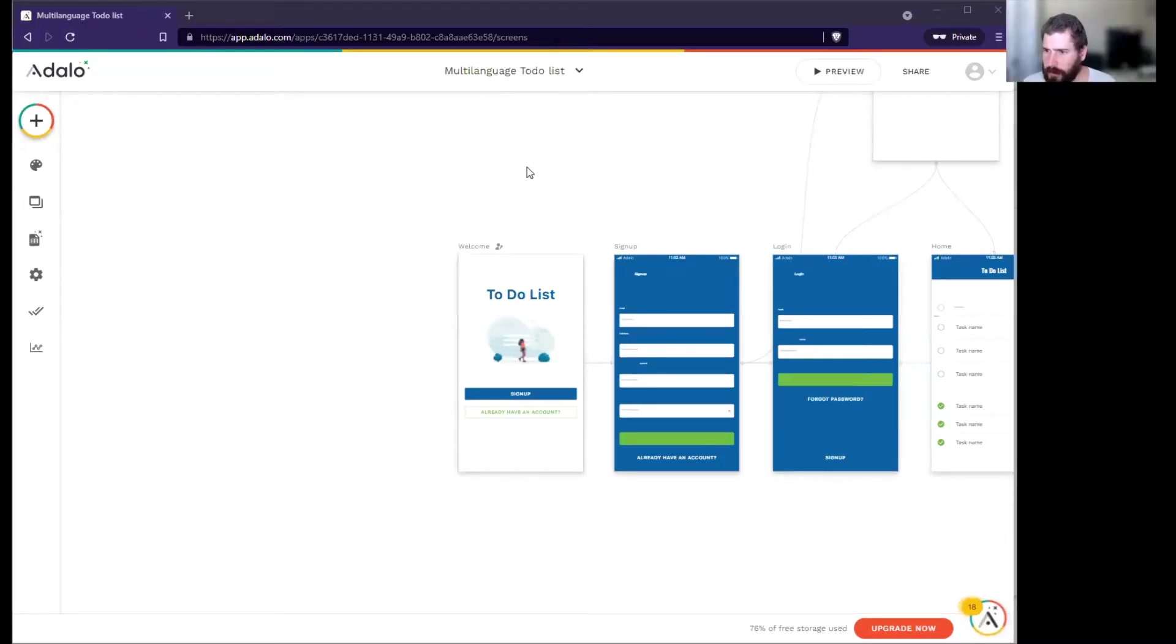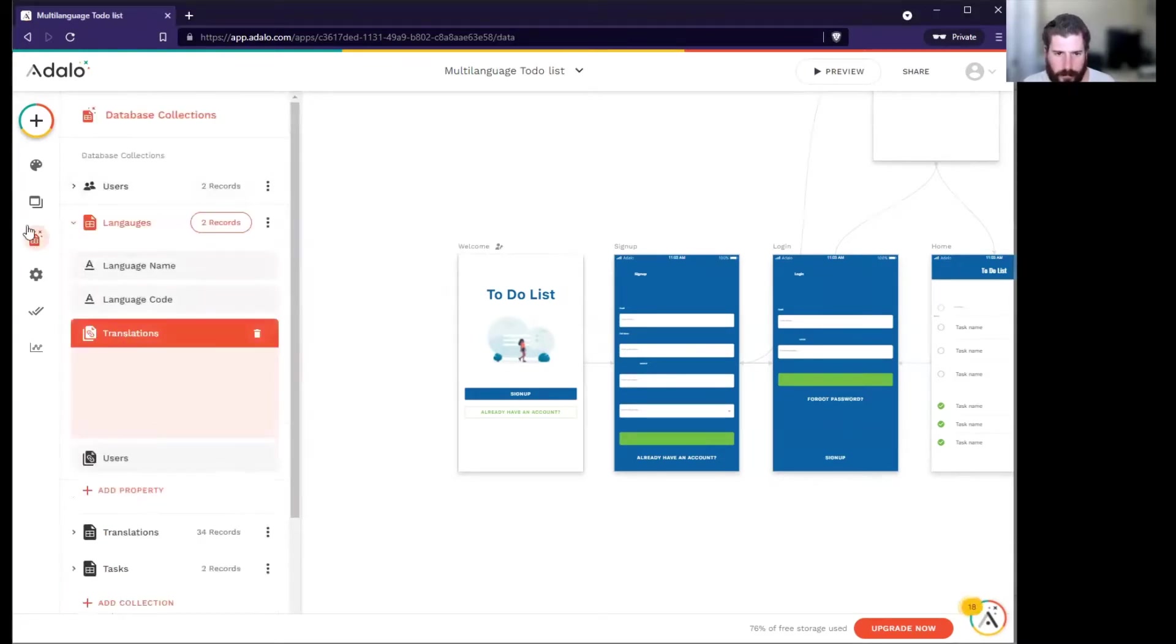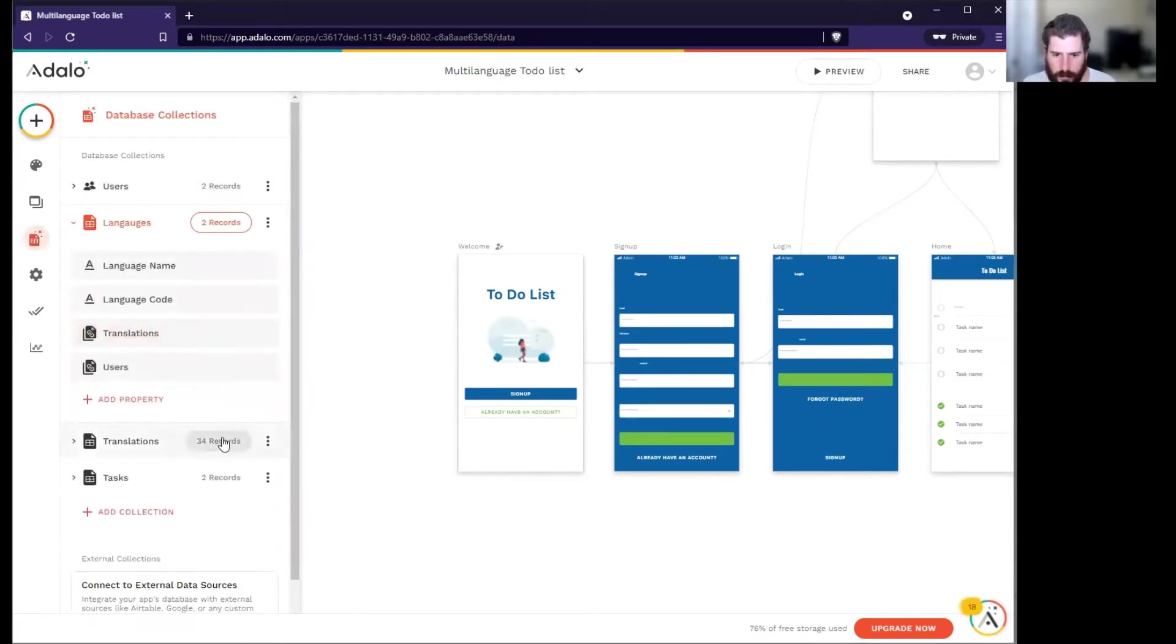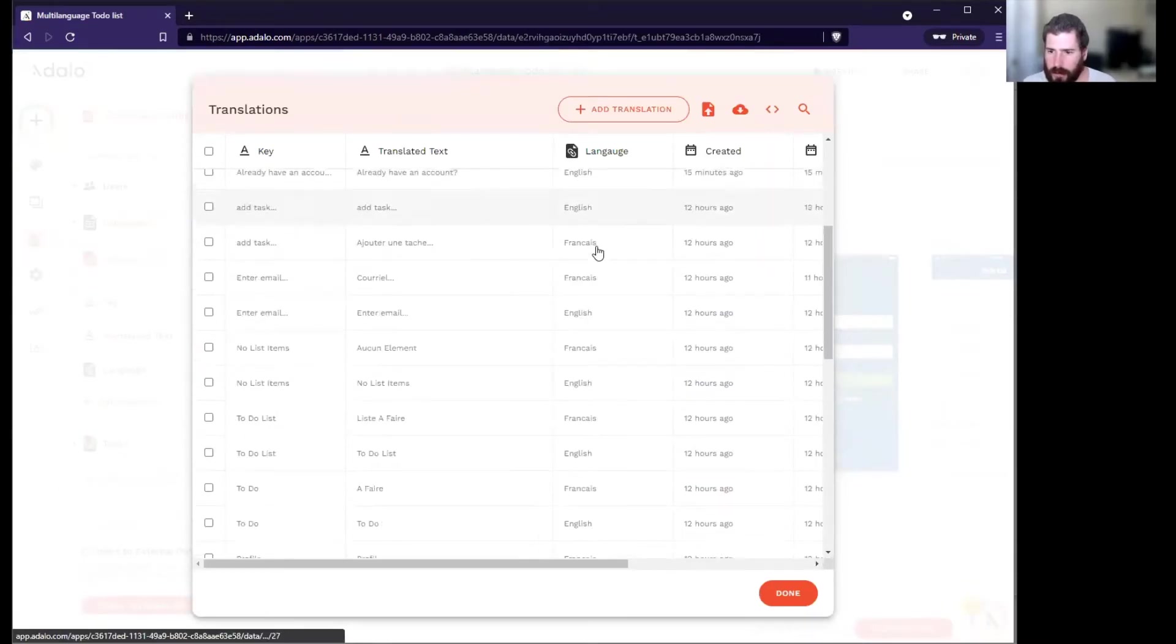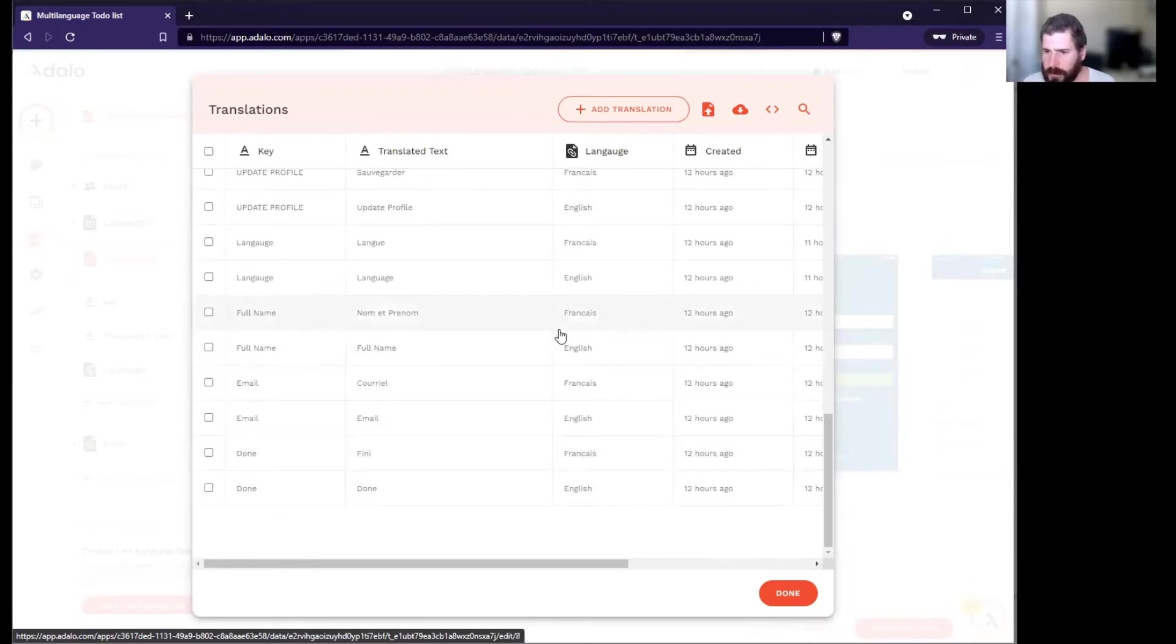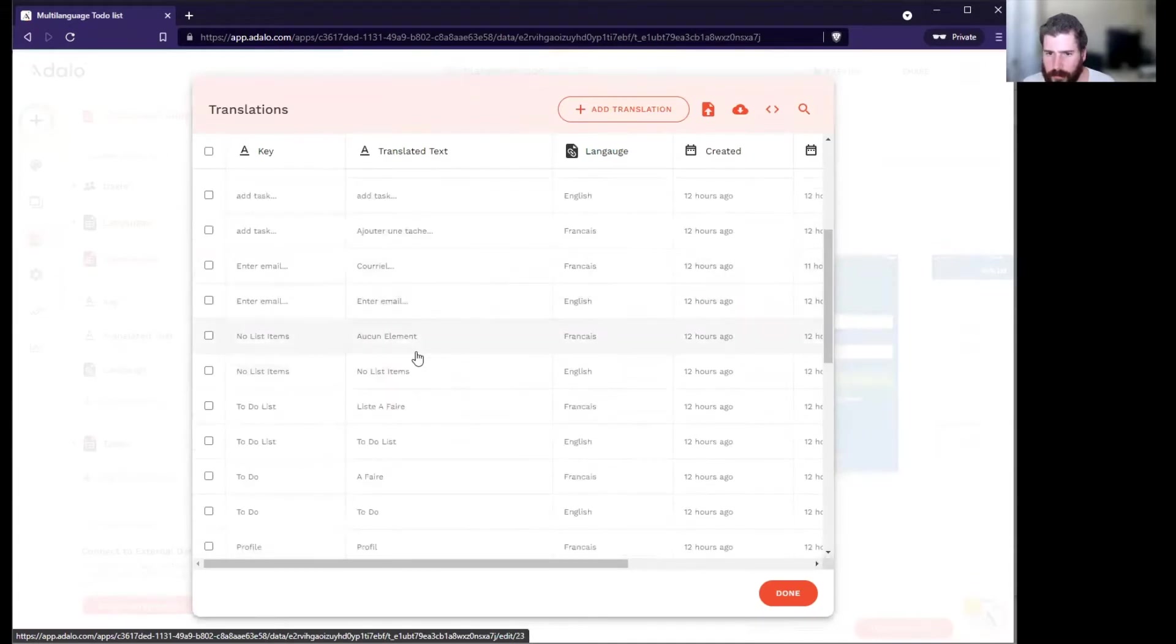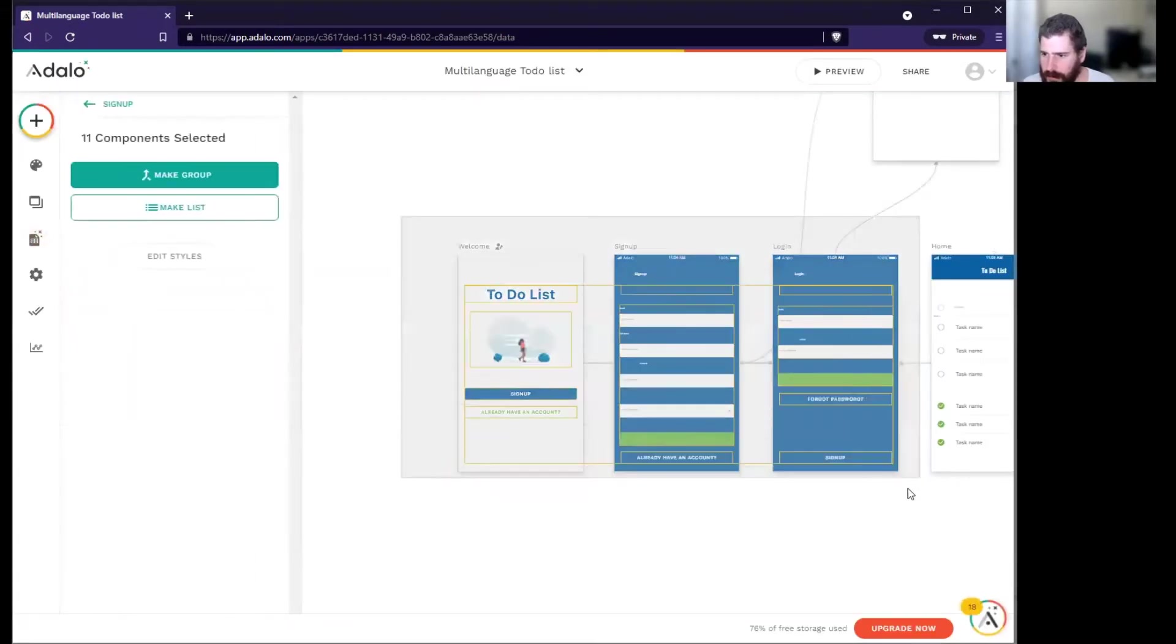Alright, where did we leave off? We have now filled in all of the translations. I actually updated from earlier - I put French, but it really should be Francis. So we now have all our translations.